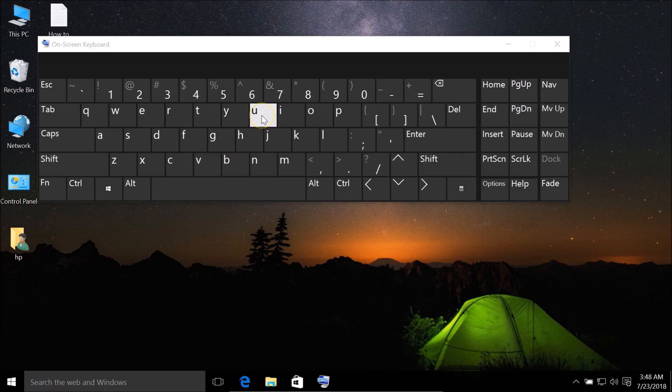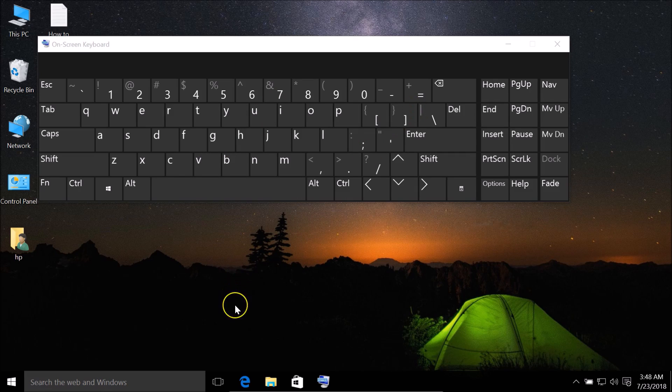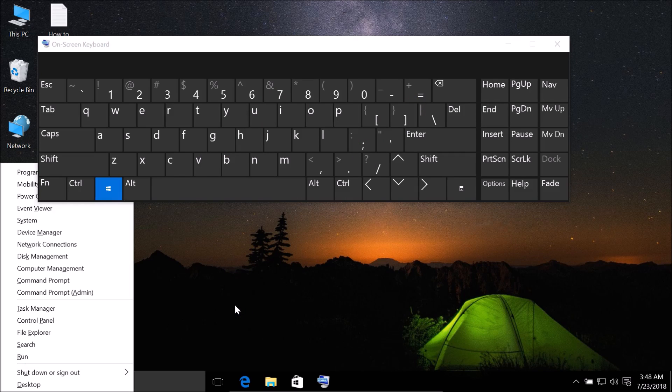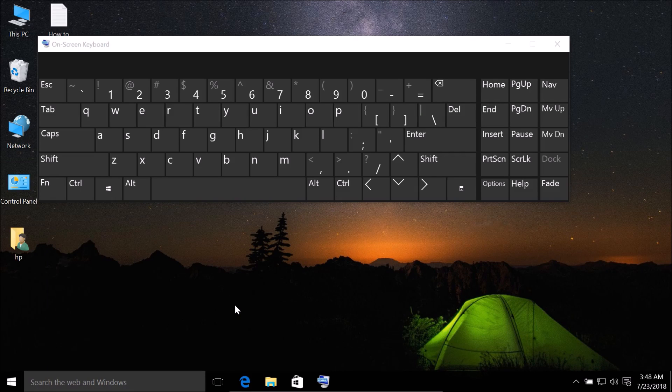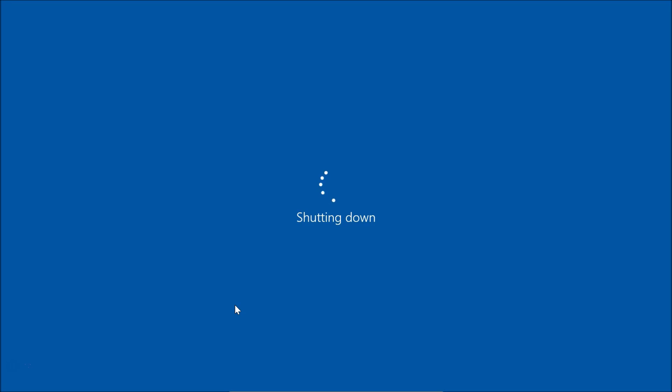U key two times. So I'm doing that - Windows plus X, and I'm pressing U two times. As you can see, it's shutting down. In this way,